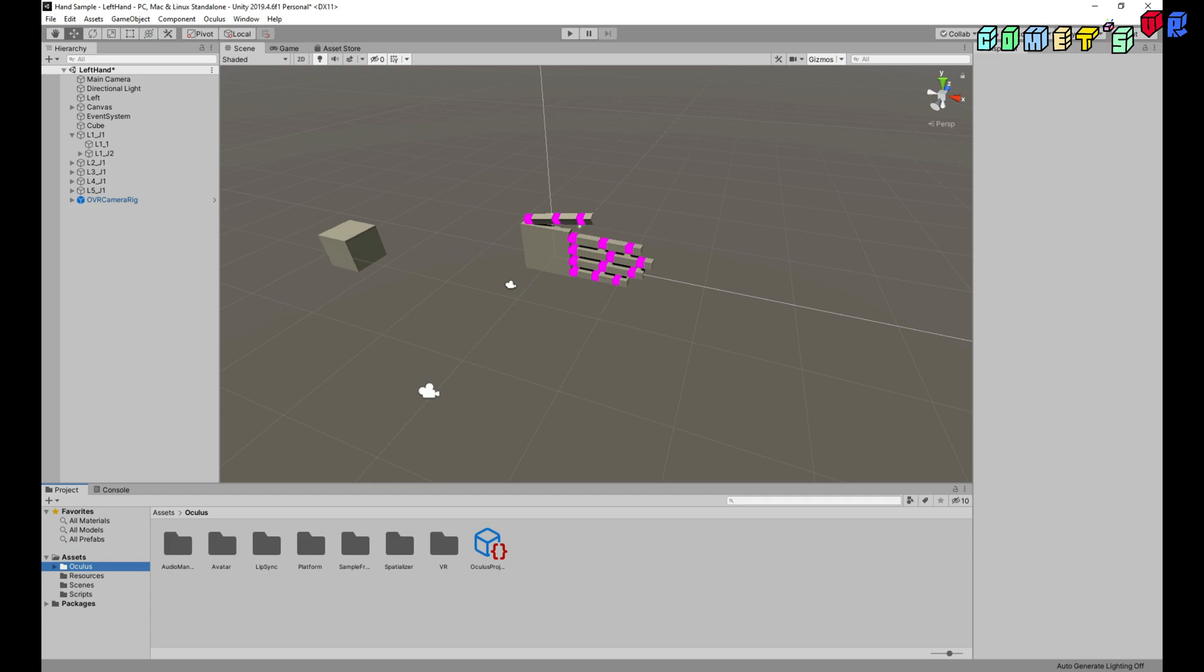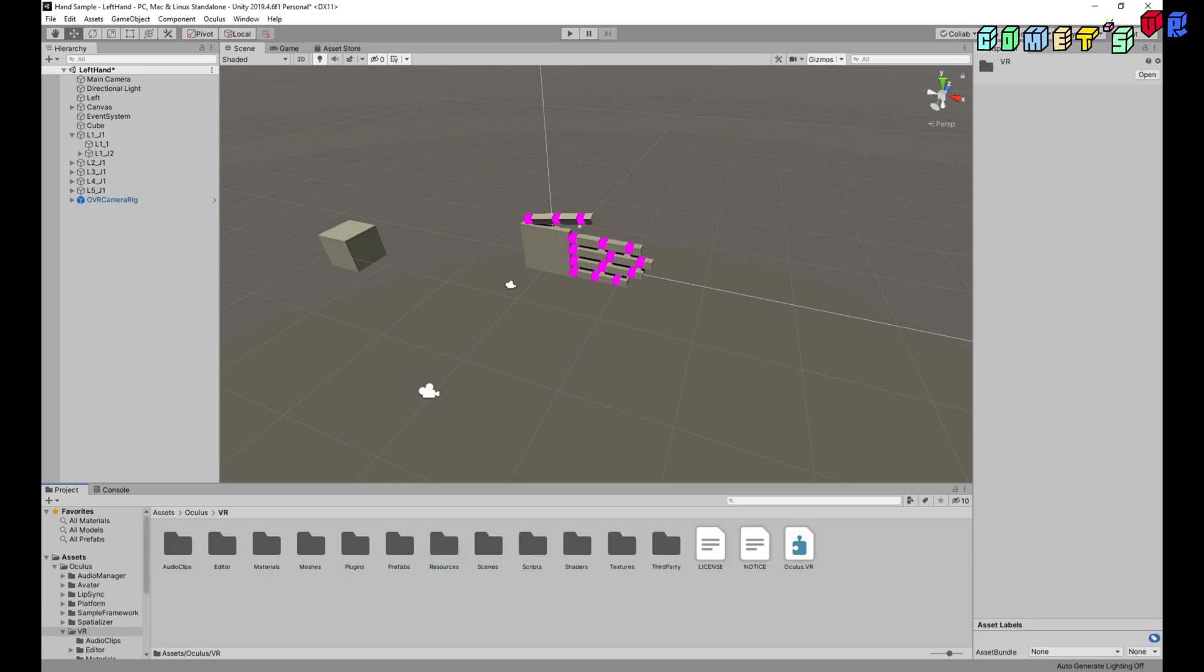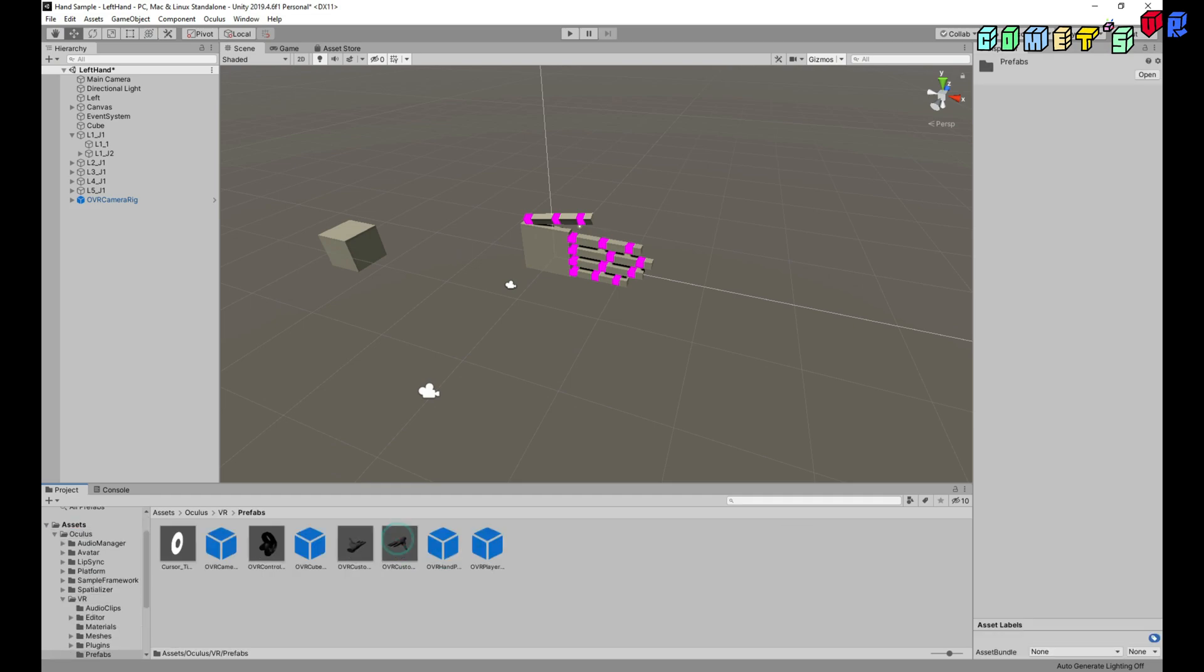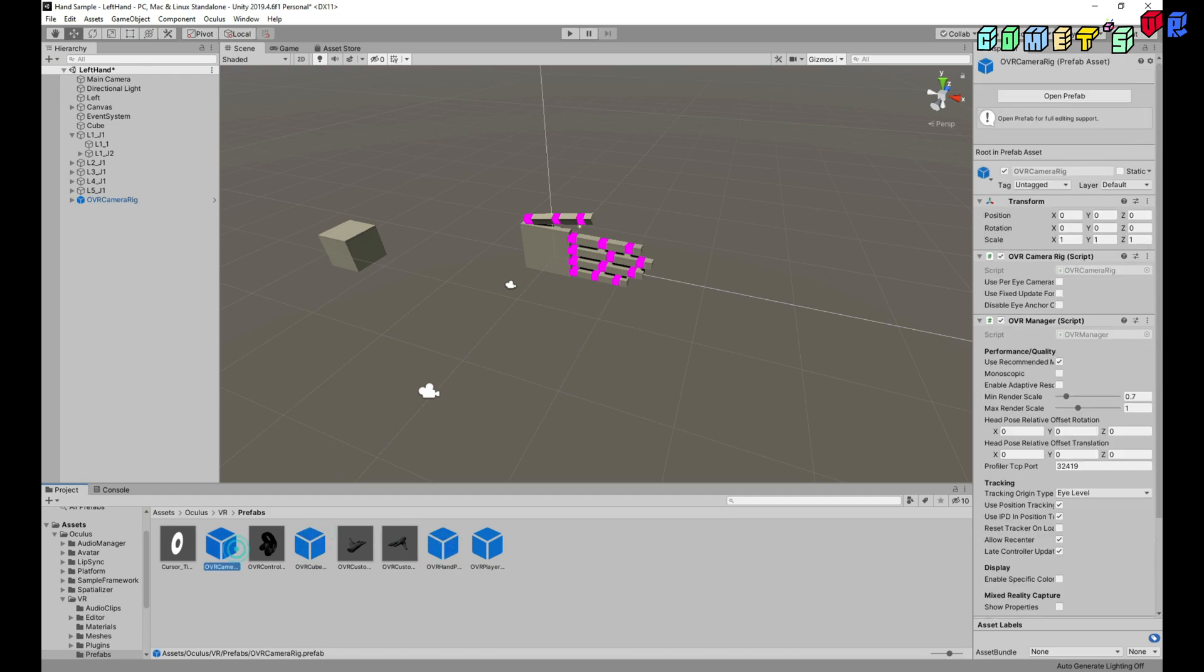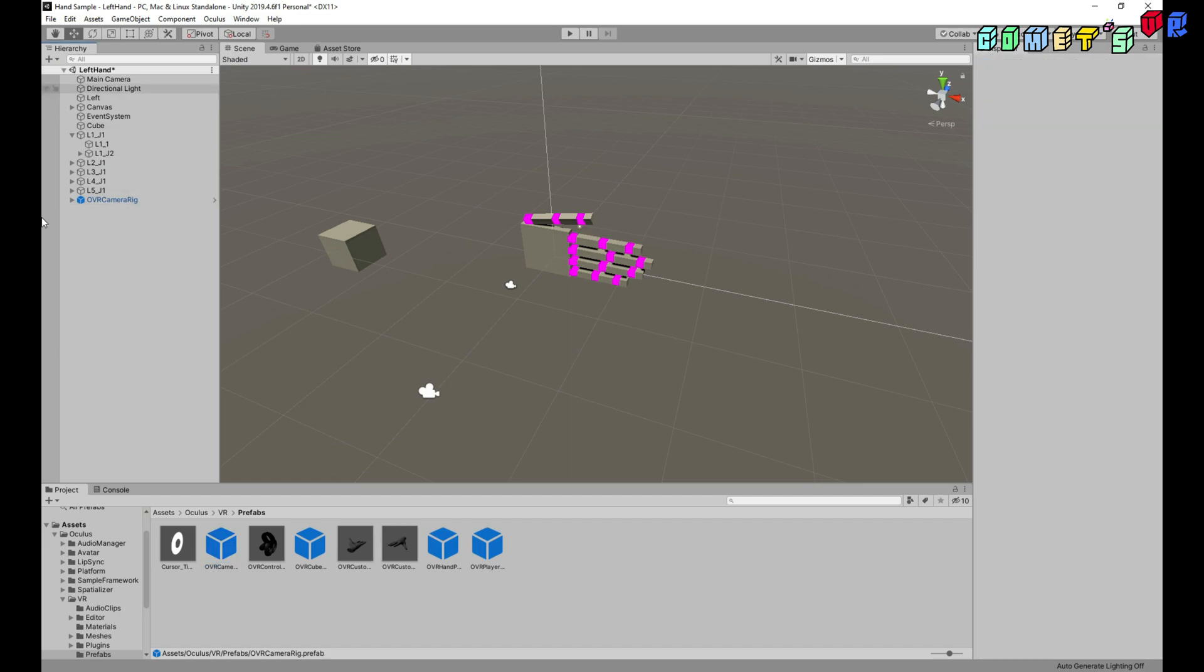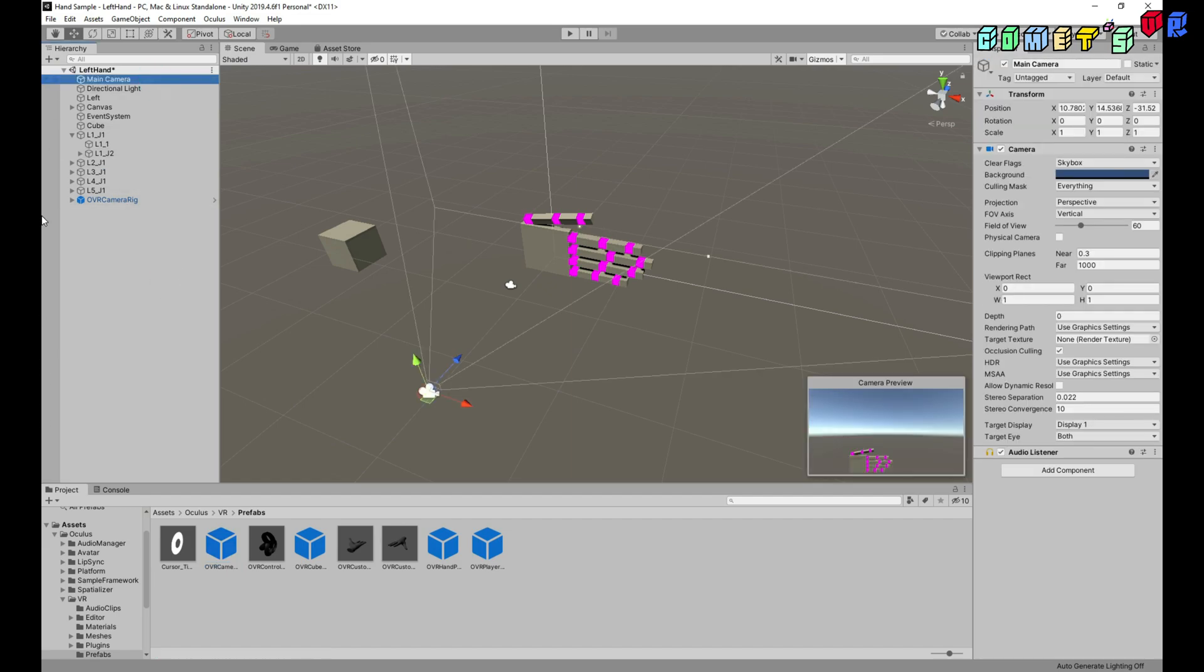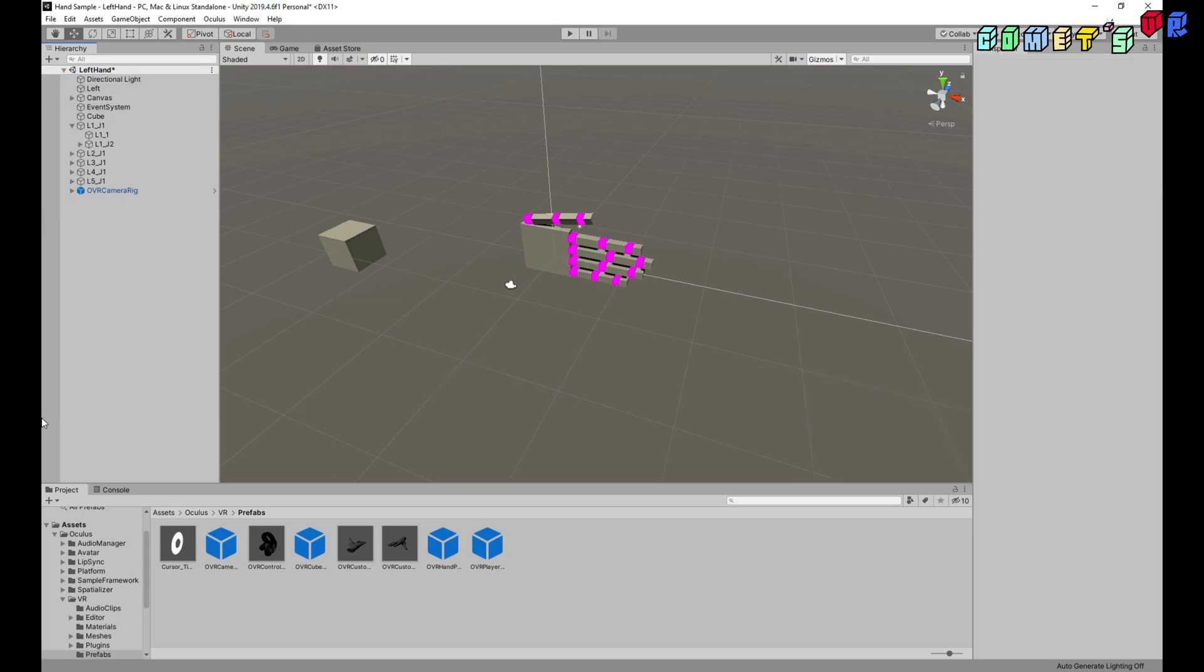And go to VR, go to Prefabs. And there is OVR Camera Rig. Add this into your scene. I already added it here. And don't forget to remove your main camera. So I will delete it. And you're set. It's very easy.